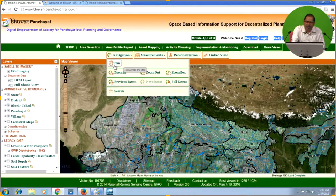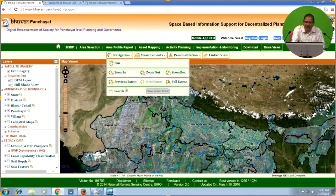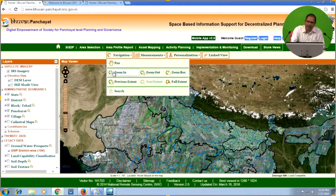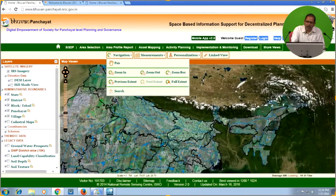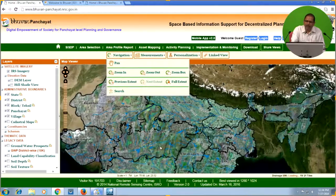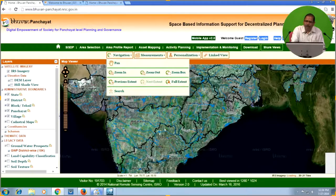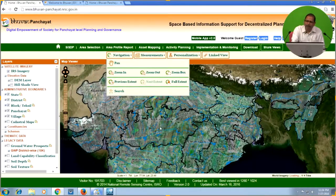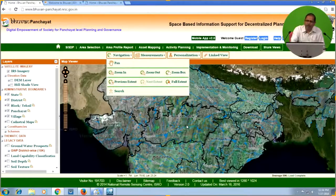If you click on Navigation, you have Pan, Zoom In, Zoom Out, Zoom Box, Previous Extent, Full Extent, and a Search utility. When you choose the Pan button, you can move your map left, right, top, and down — this helps you to move the map location. Zoom In will take you to a closer view of the map; clicking the plus button shows the closer view of the location.